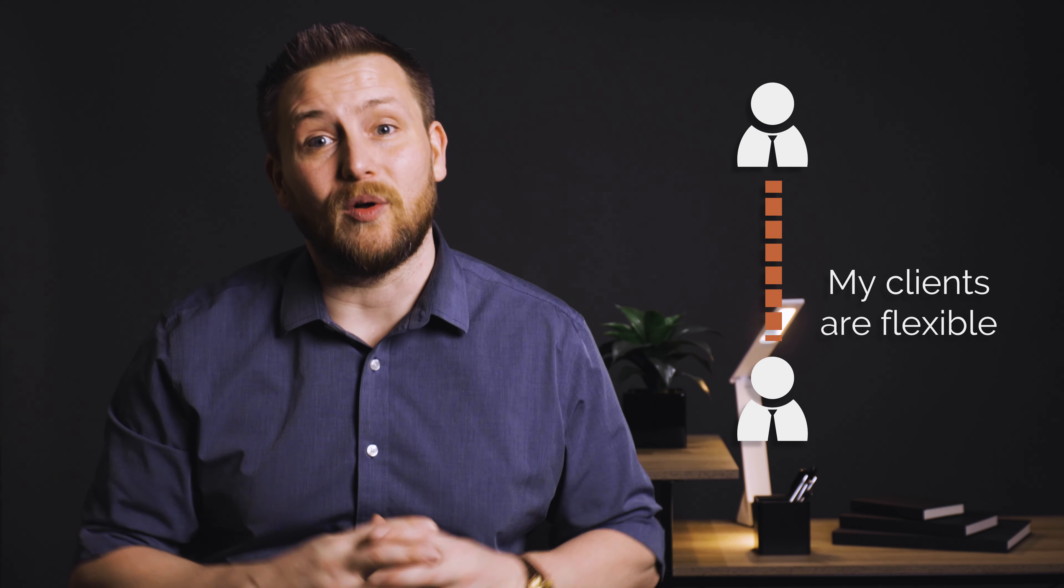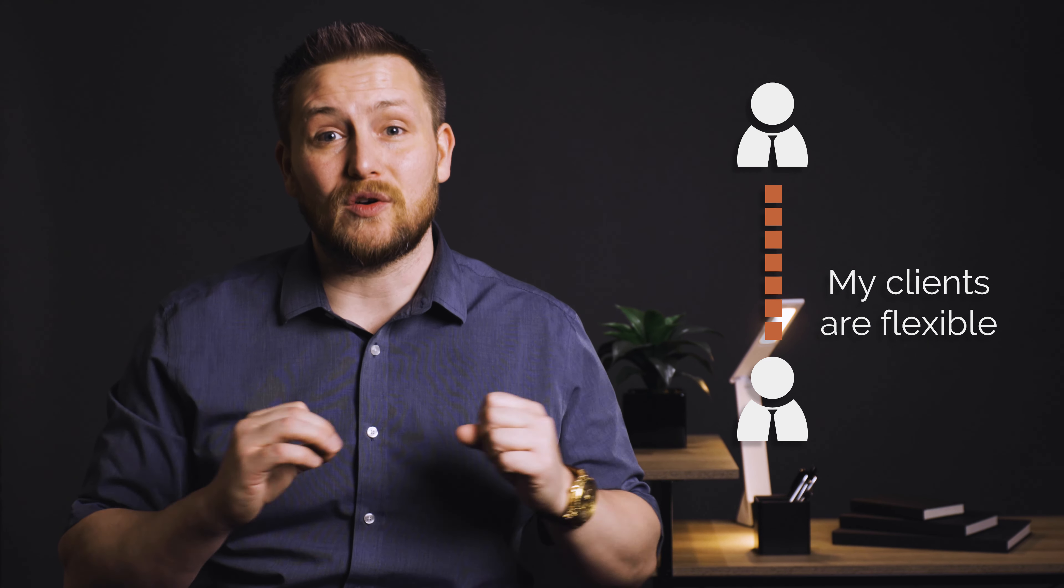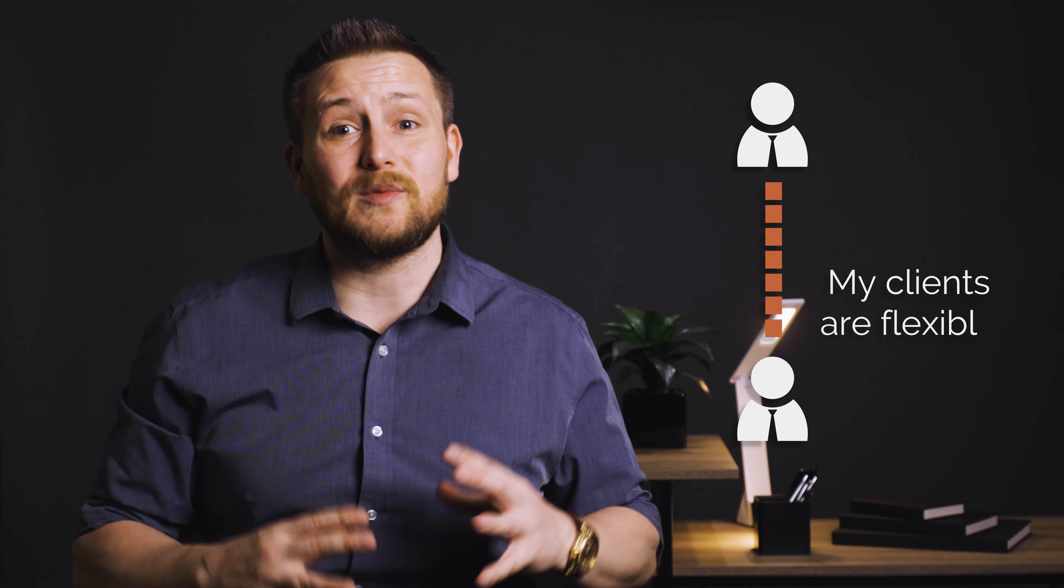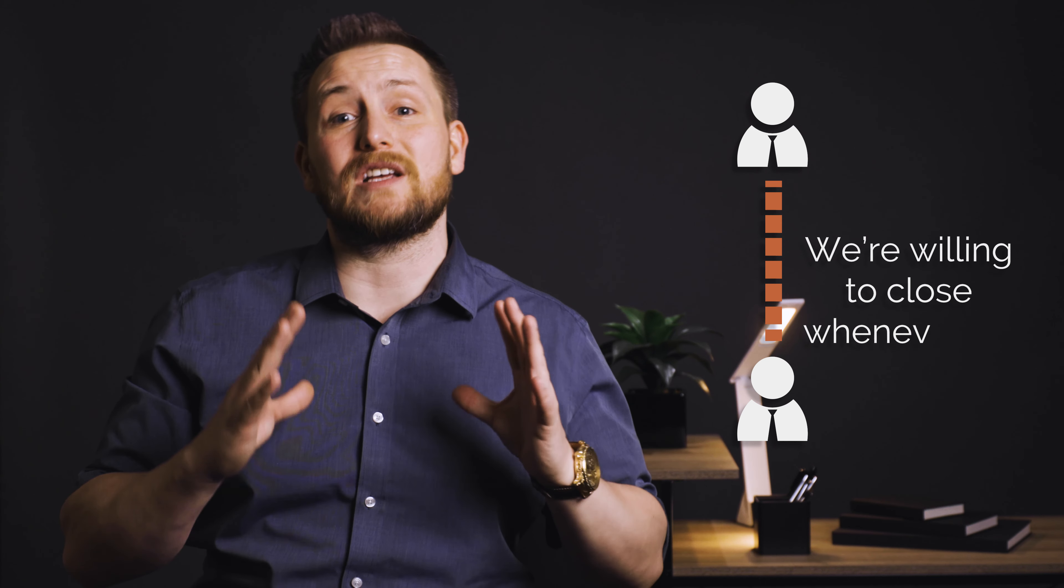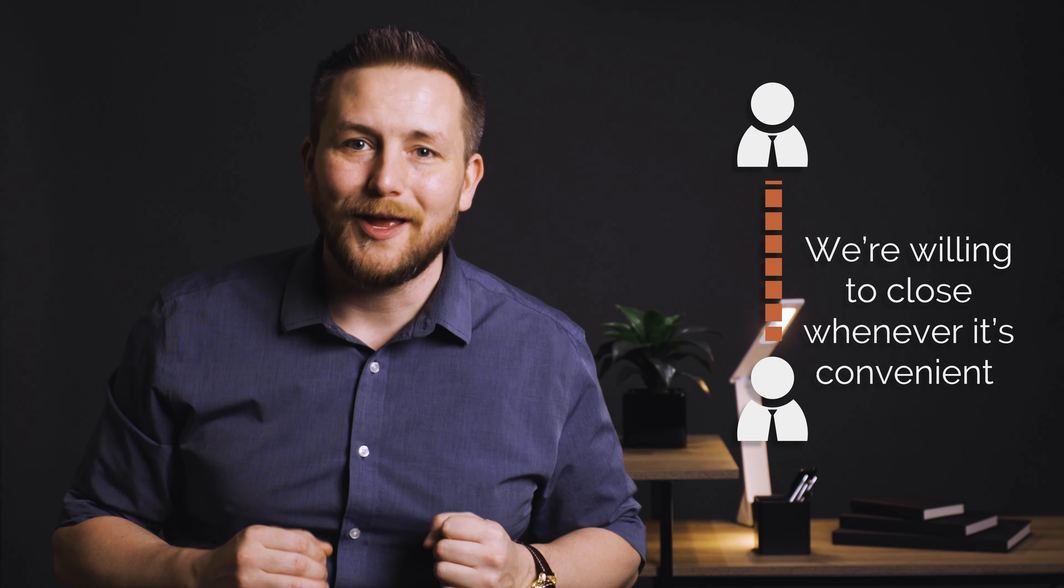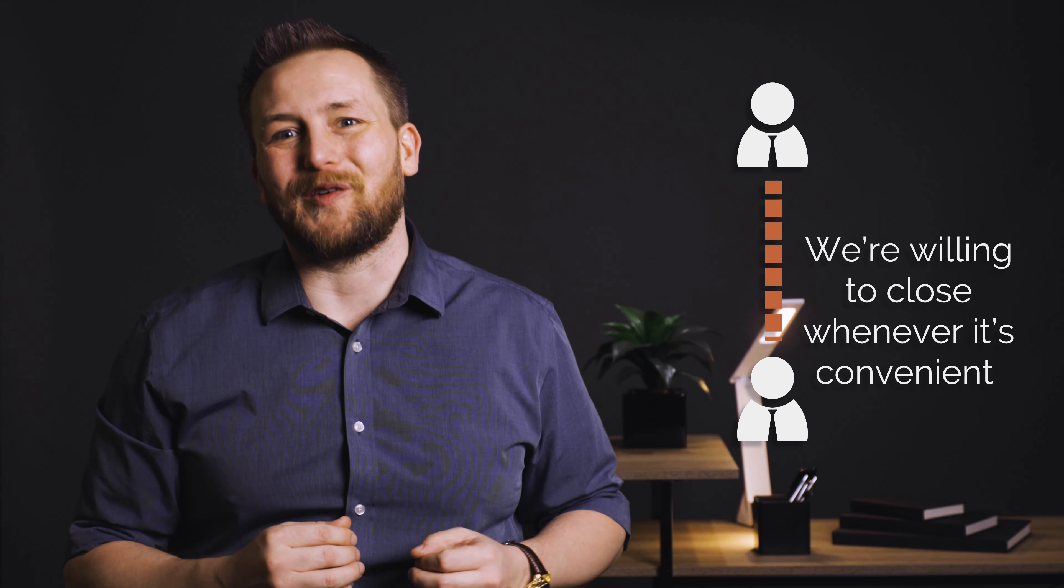And here's what your agent can say. Well, my clients are flexible. They understand that your sellers need to sell this home. So we're willing to close whenever it's convenient for you. How does that work for humanizing your offer?